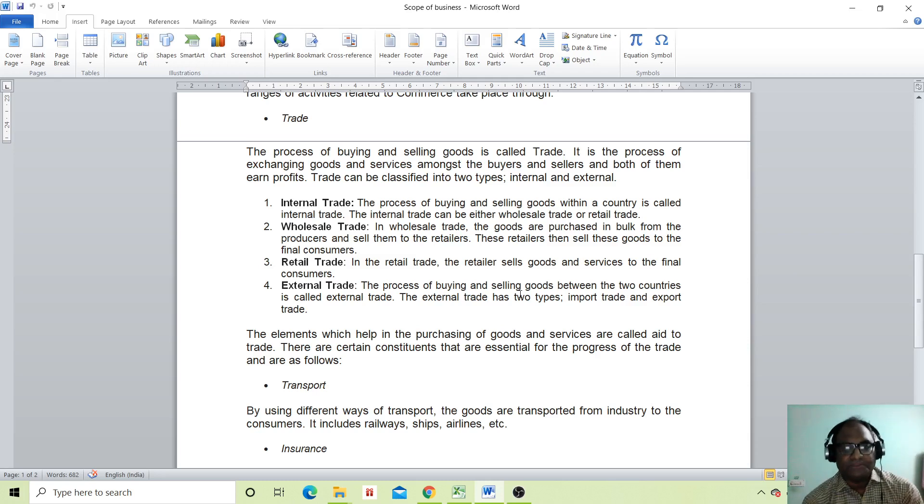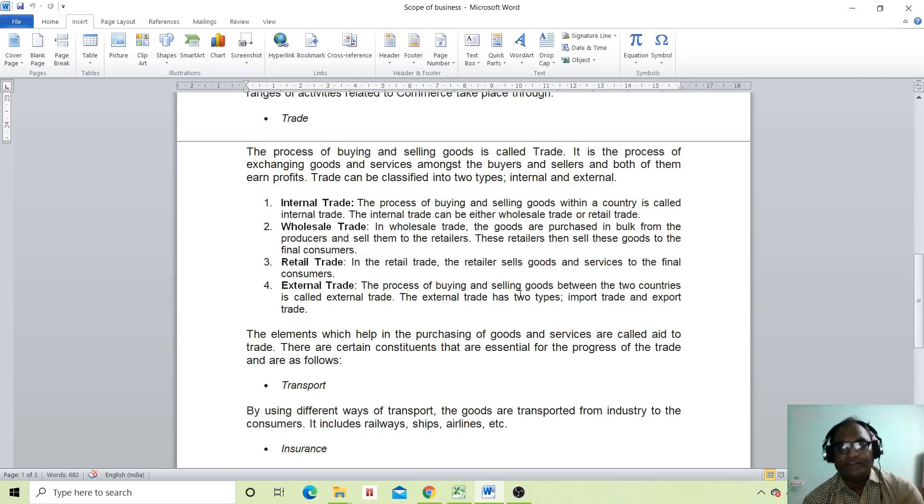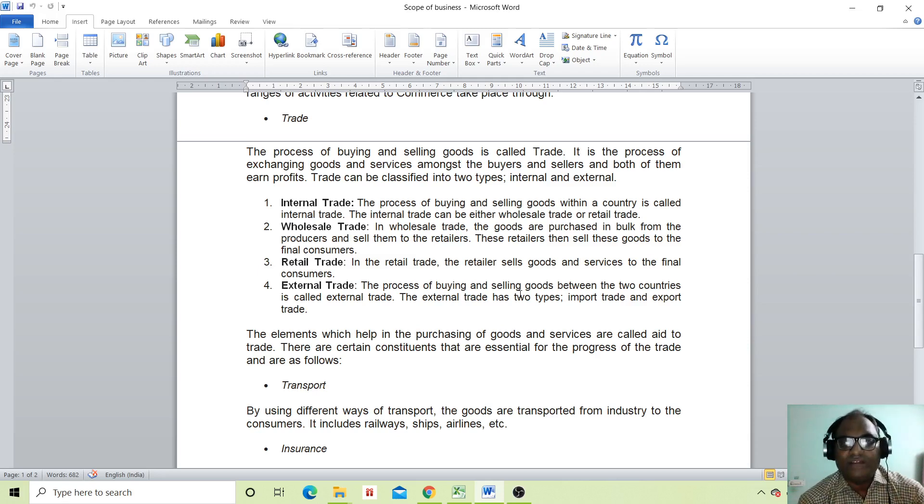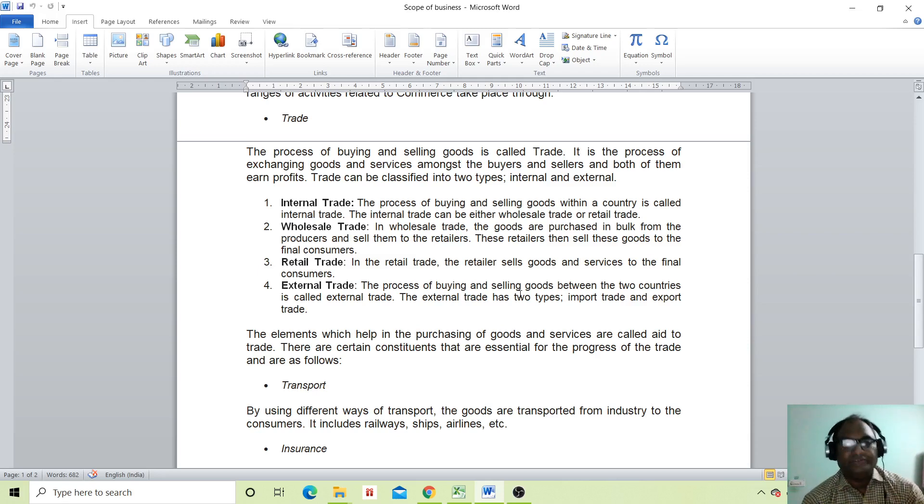Internal trade is what? The process of buying and selling goods within a country is called internal trade. Internal trade can be either wholesale trade or retail trade.